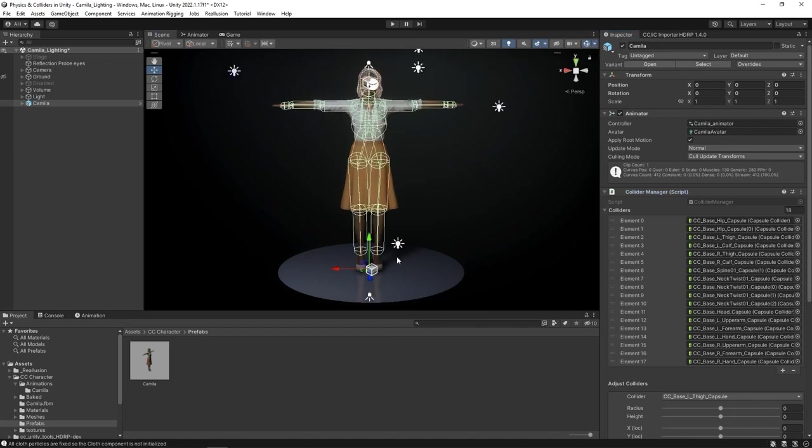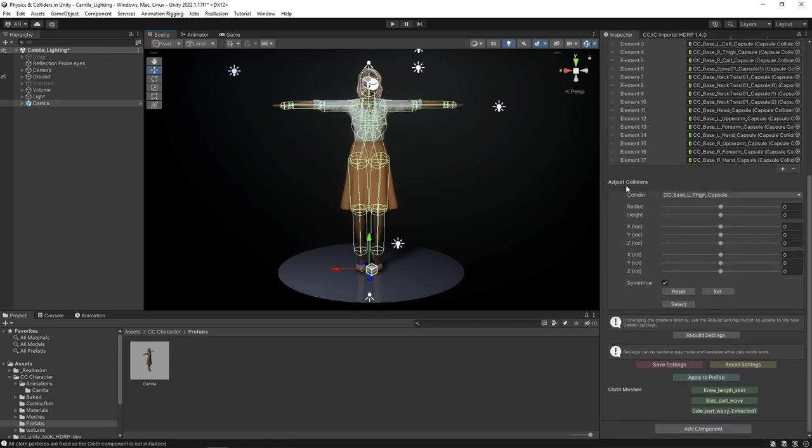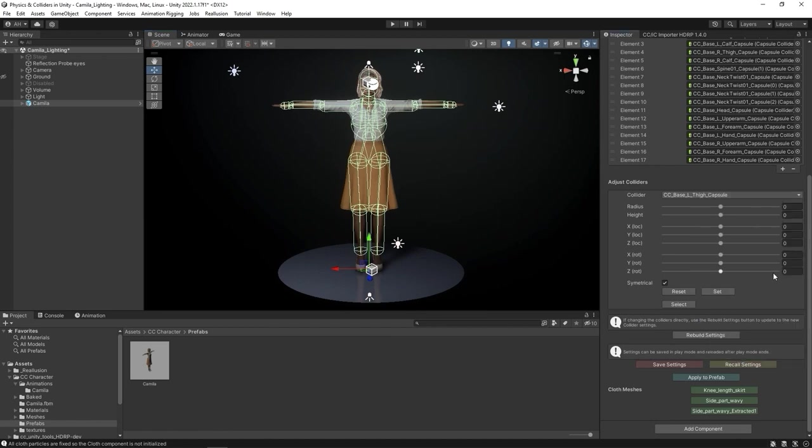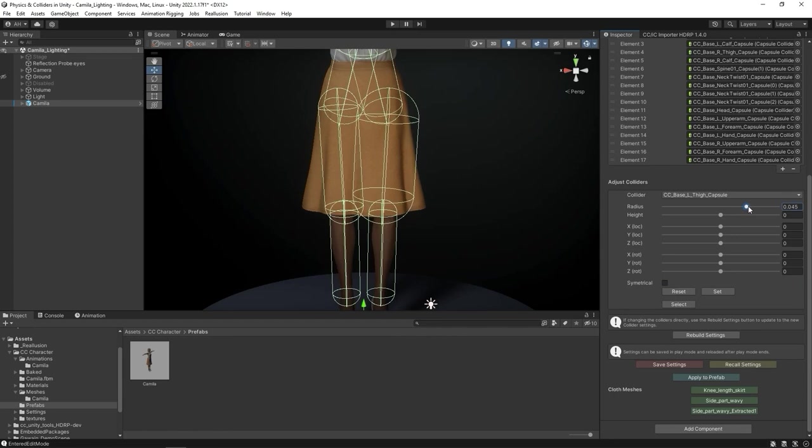You can adjust the parameters for each collision shape individually in the Adjust Colliders section. The Symmetrical checkbox will allow you to do this individually or both sides simultaneously.